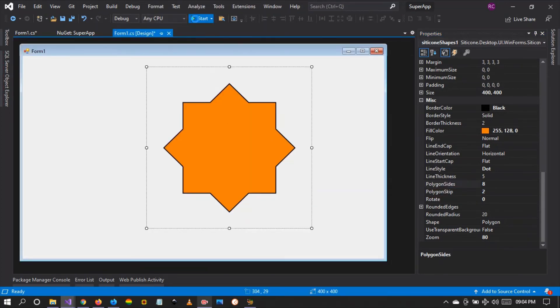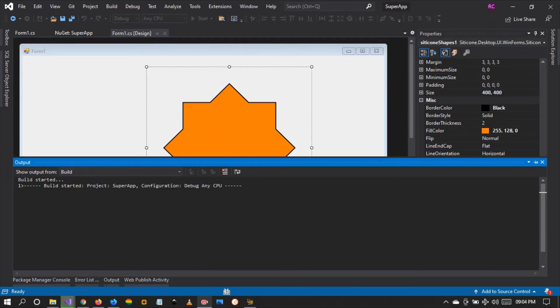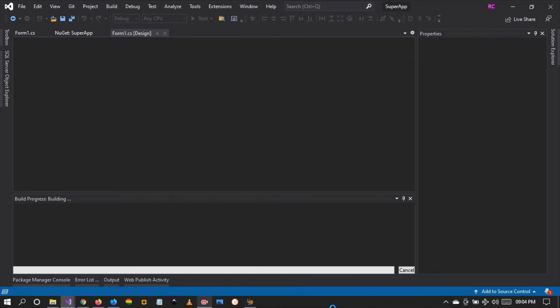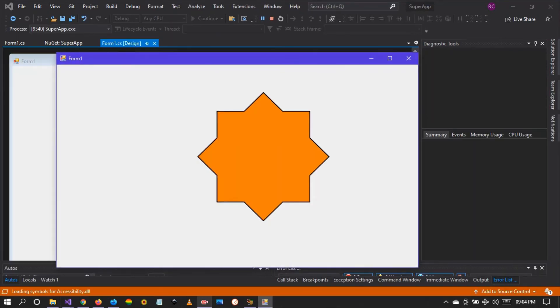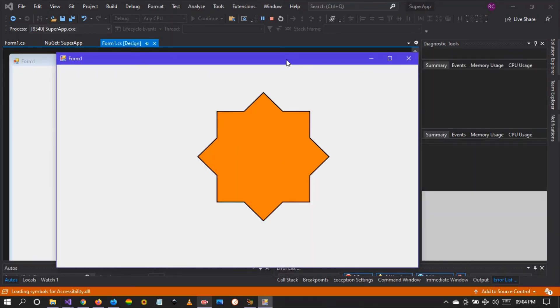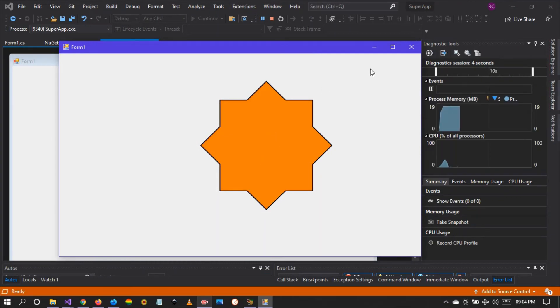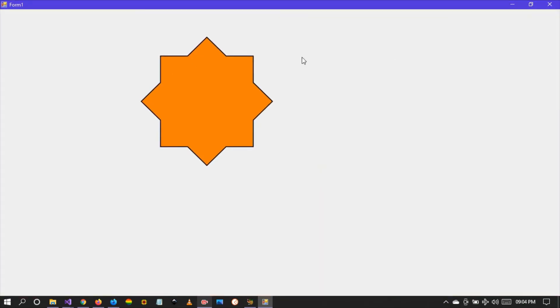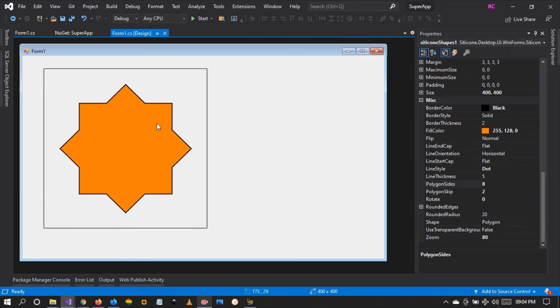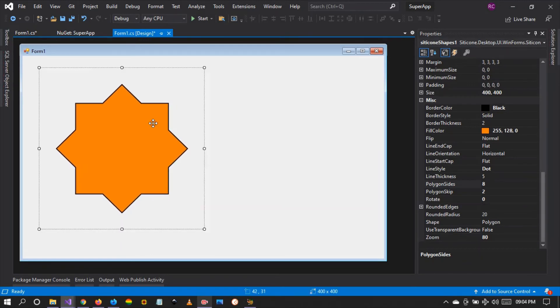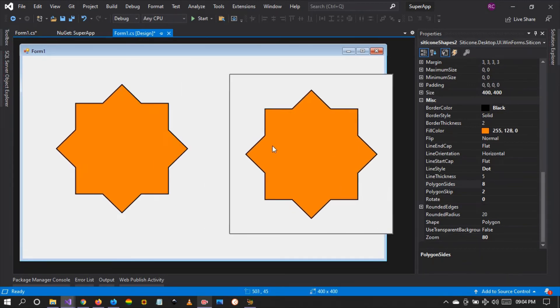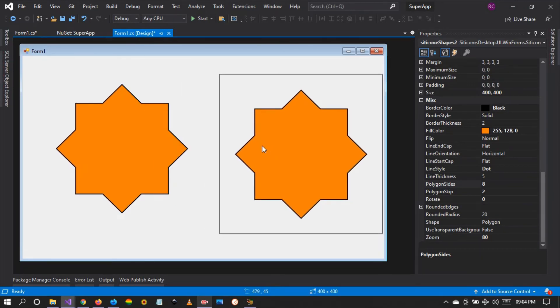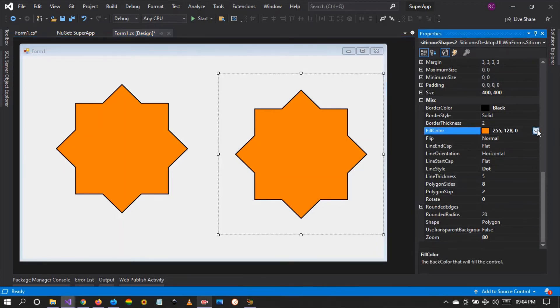I encourage you guys to download this latest version, which is 2.0.7, and find out for yourself this cool control that we have. If you are developing some sort of application where you need some shapes to demonstrate something, be it a math application or whatever application where you're going to be demonstrating...